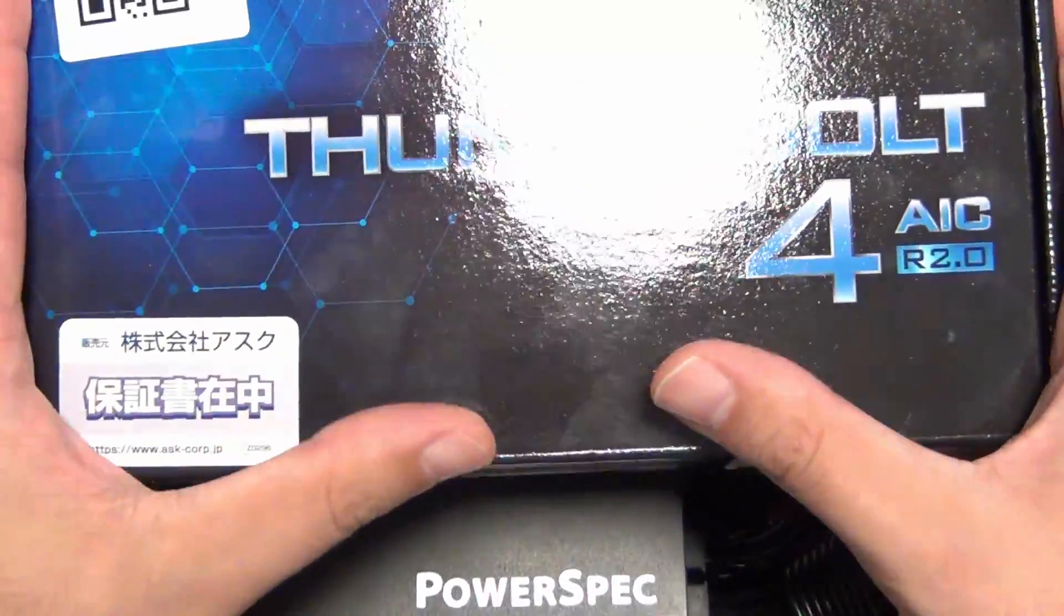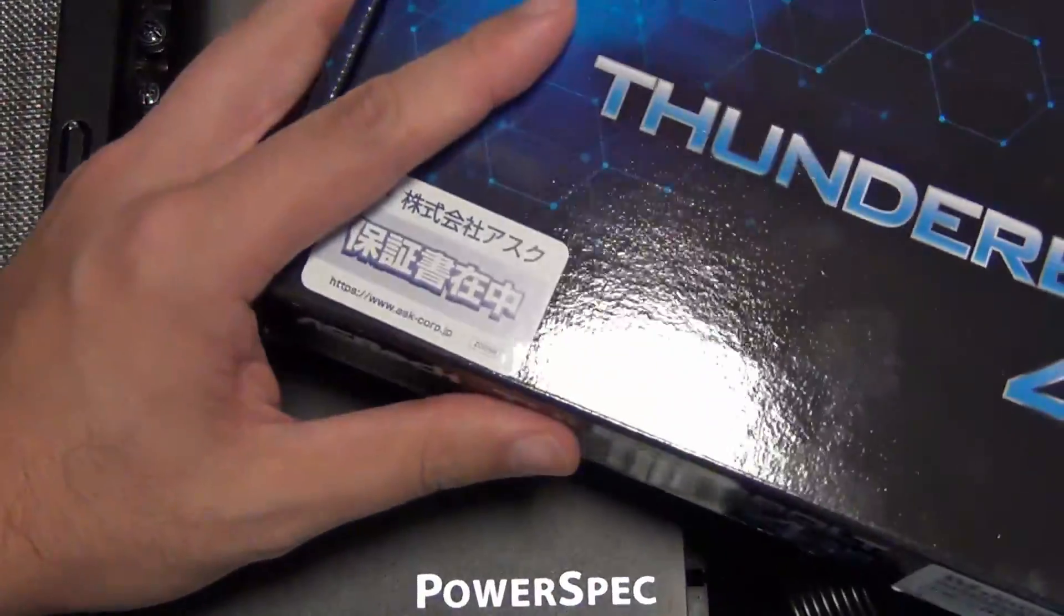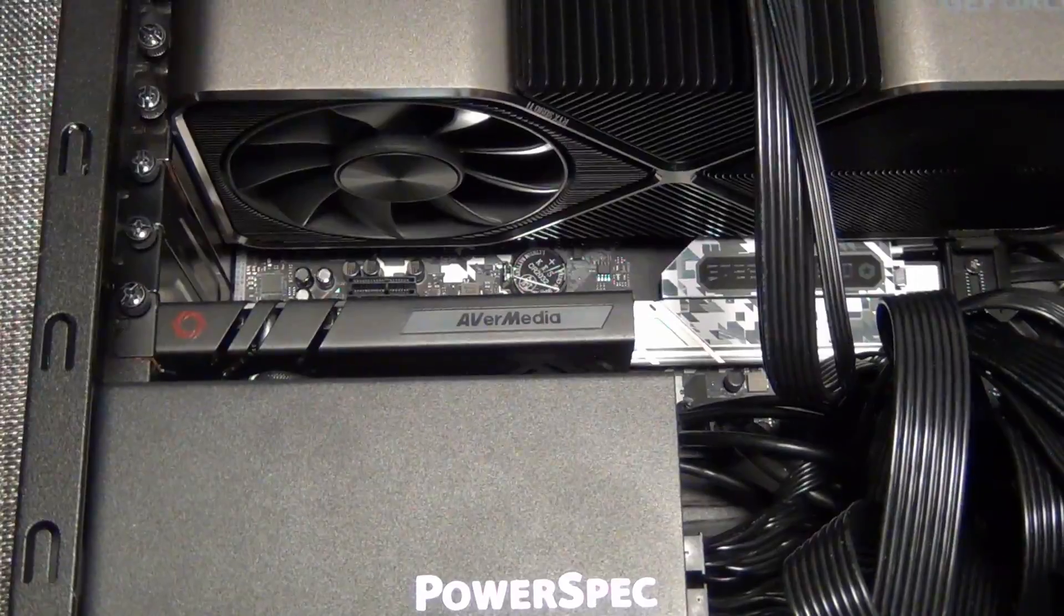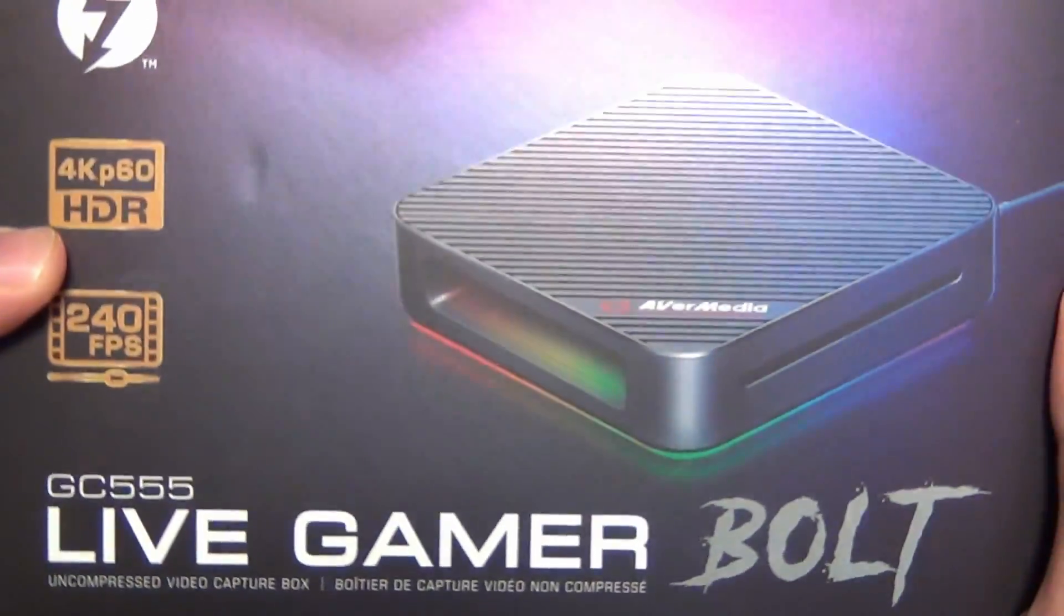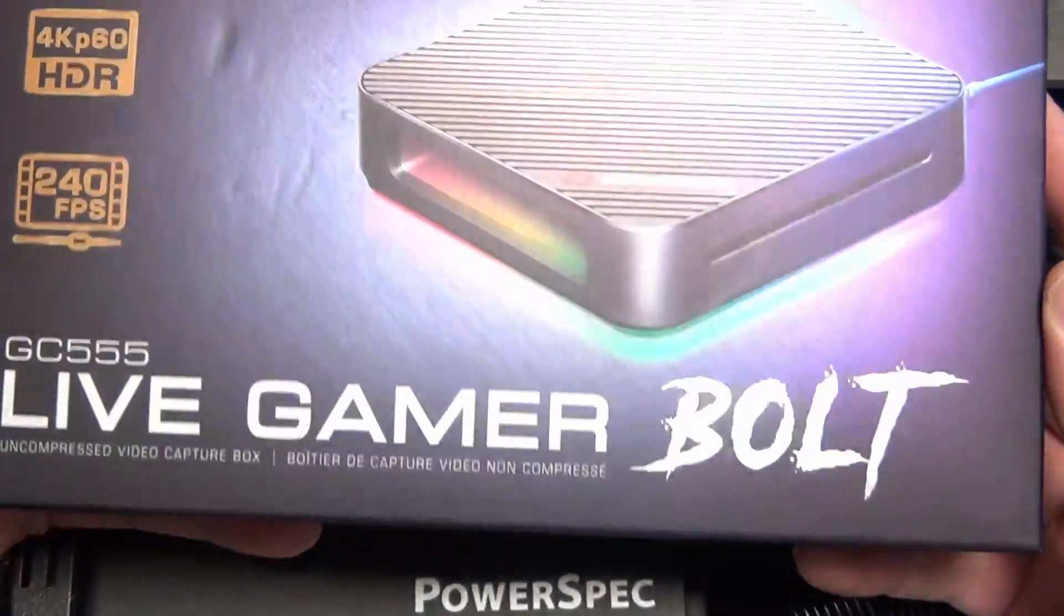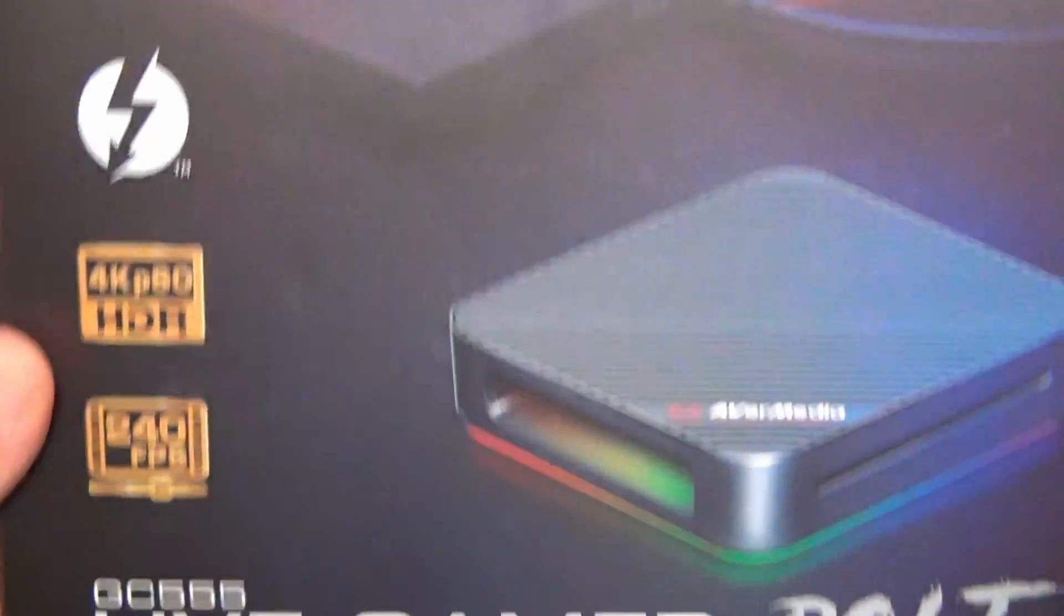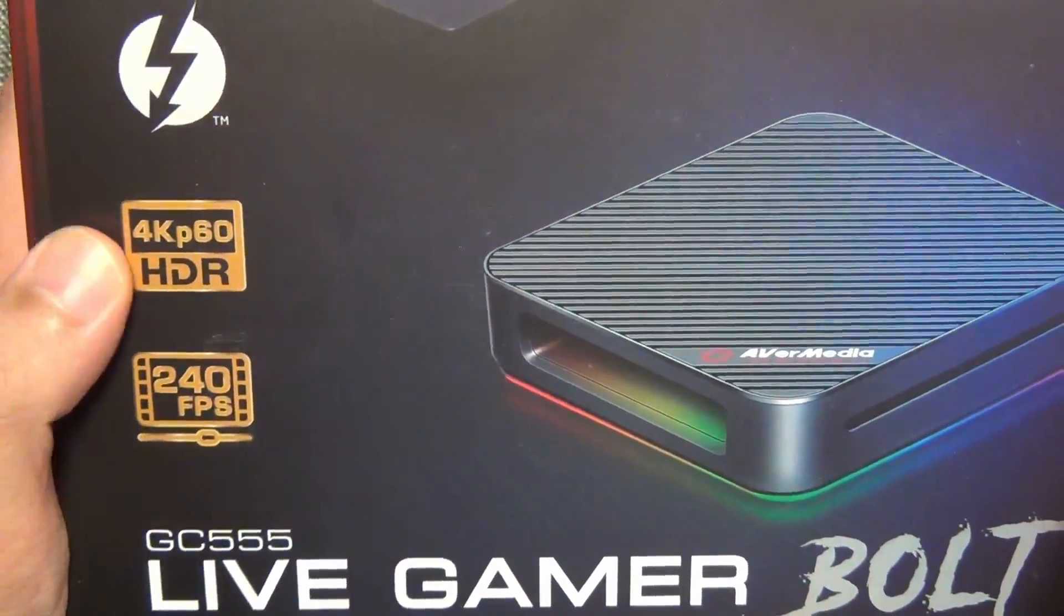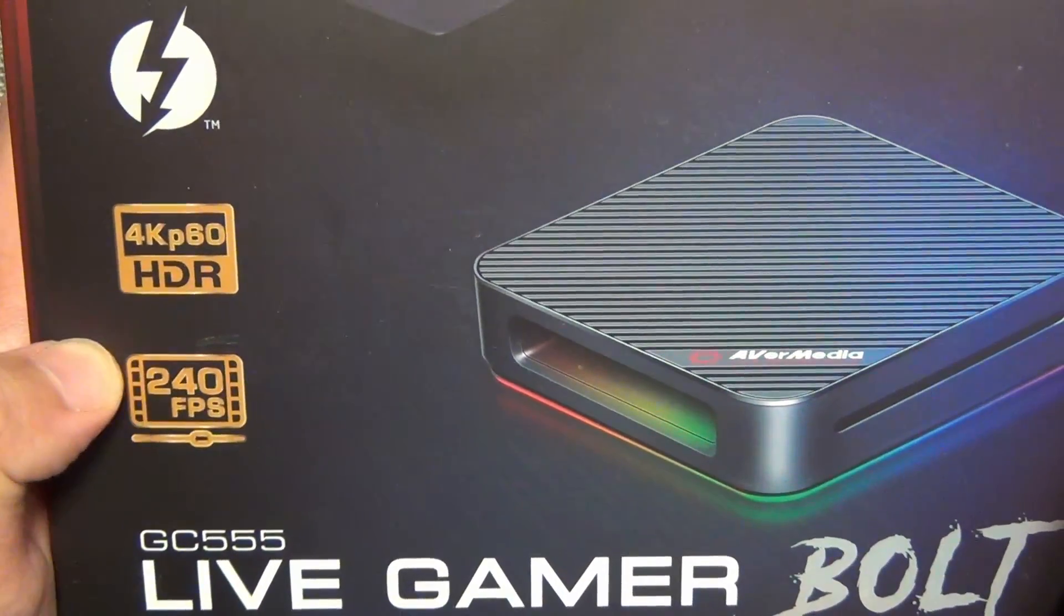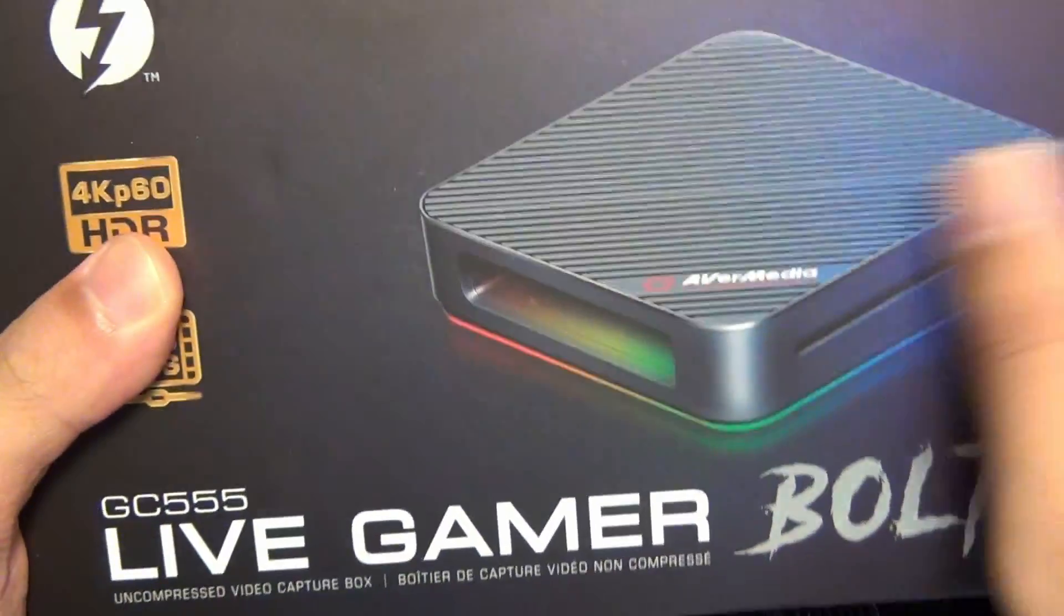So the behavior should be the same. We're going to test out this Thunderbolt implementation with things like the Avermedia Live Gamer Bolt. This is basically an external Thunderbolt 3-based capture card that can do 4K 60 HDR capture to 40 FPS.